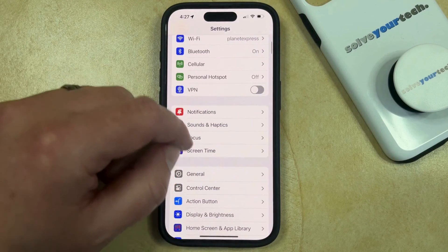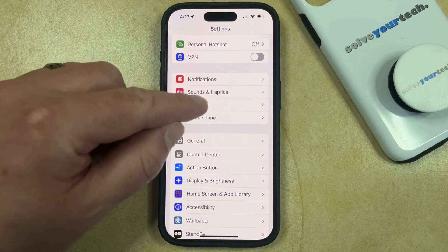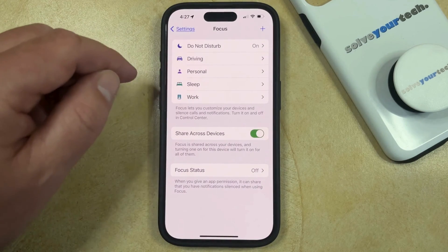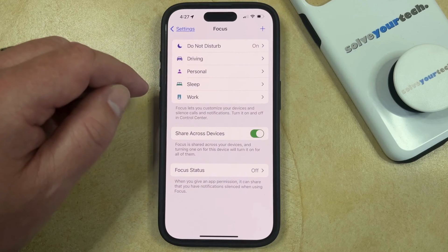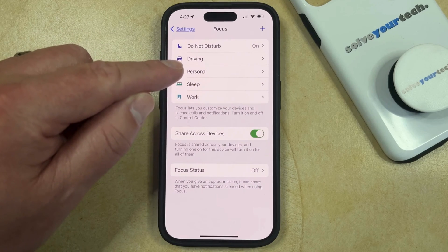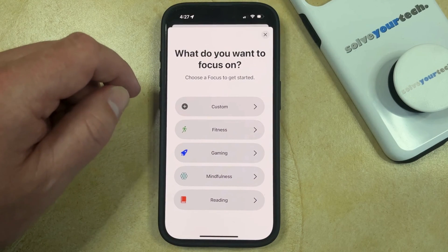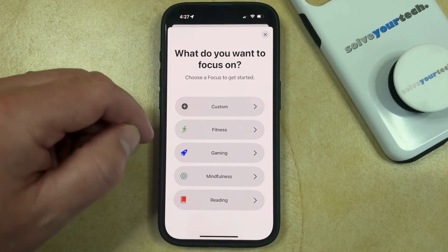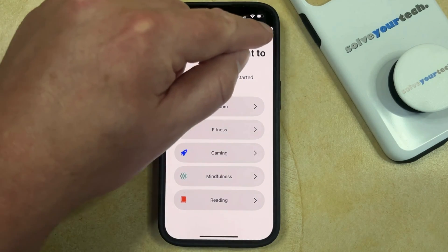You can then scroll down and choose Focus, and then you're going to select Driving from the list of options. If you don't have a driving option here, then you can tap the plus button at the top right corner of the screen, and you'll be able to select Driving from the list of options there.